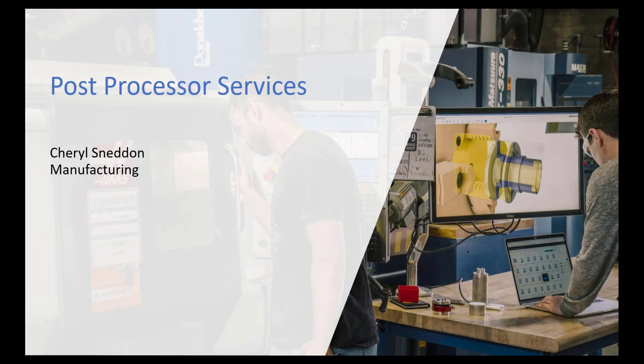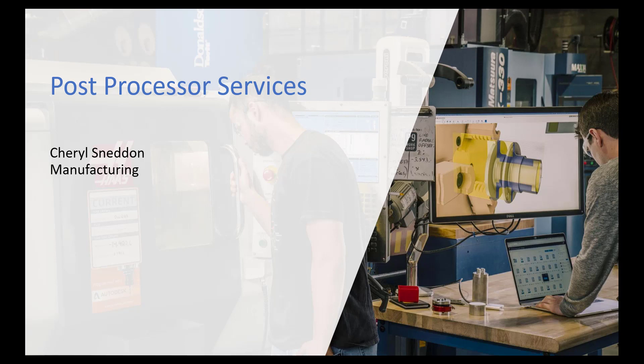Hi everyone, my name is Cheryl Sneddon and I'm part of the Symmetry Mate team. Today I want to go over information around our post processor services.